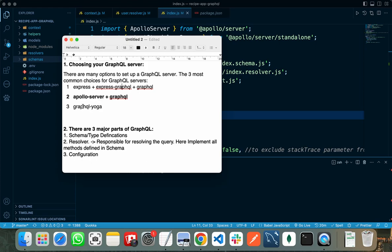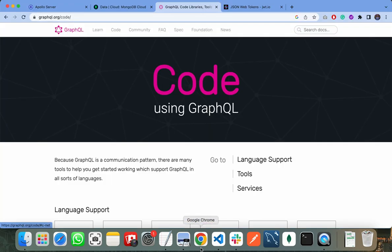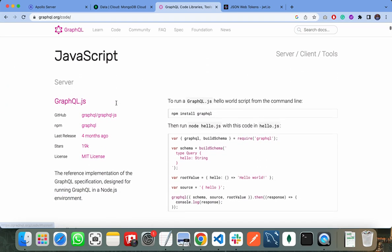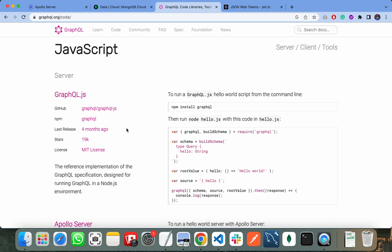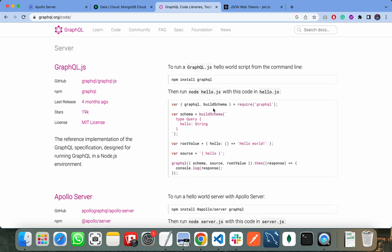If I go to the official website of GraphQL and go to the code screen and scroll a little bit, you can see all the options available to create our GraphQL server. The first option is using GraphQL.js - we need to build our schema first, after that we need to write our resolvers.